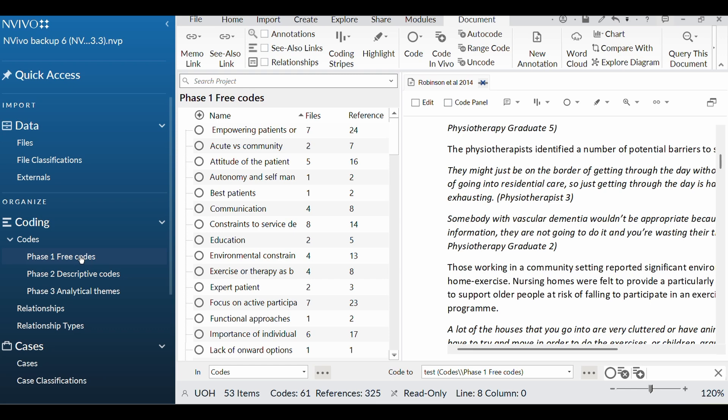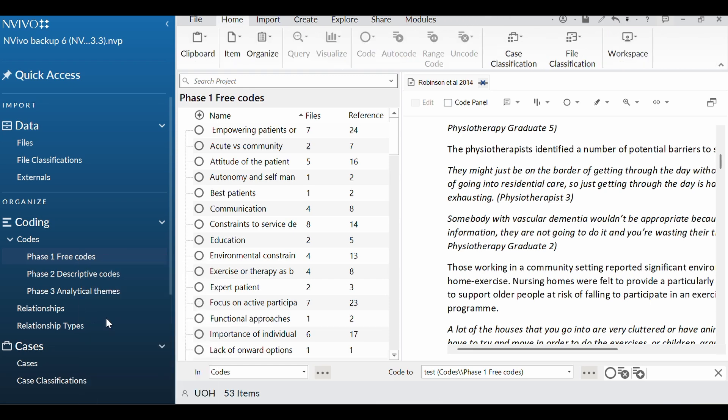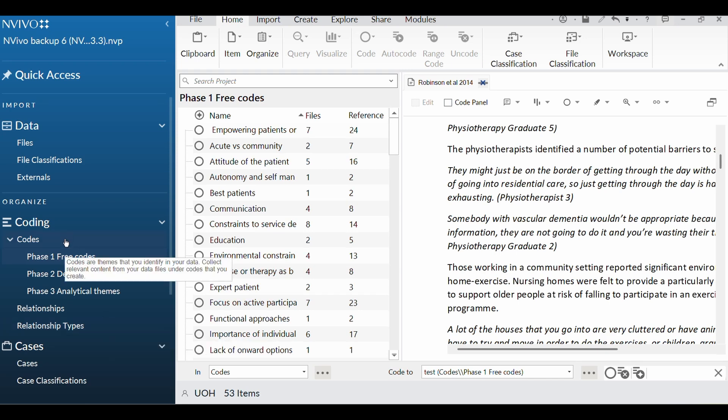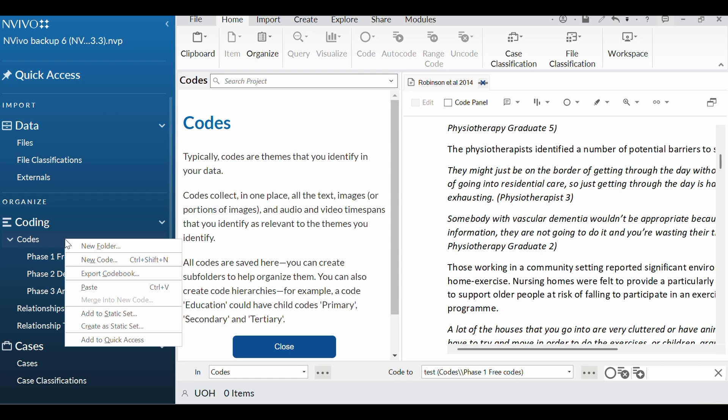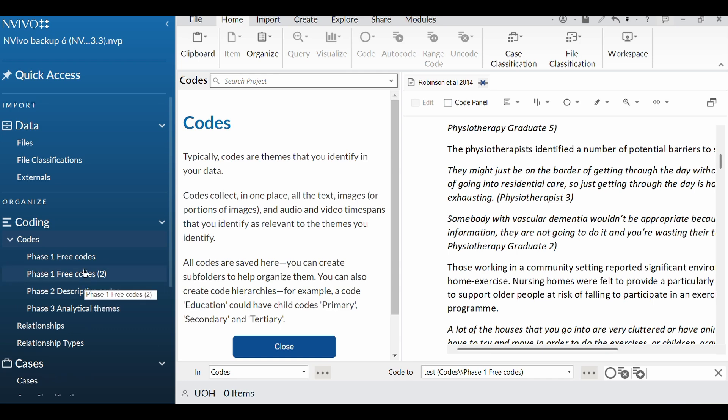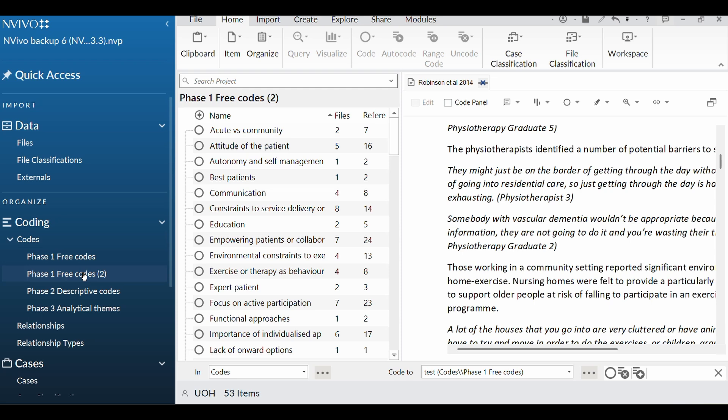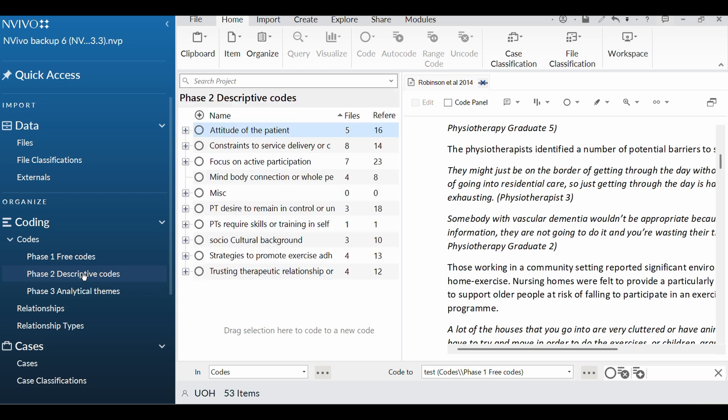I would then take my free codes folder, and I would right click, and I would copy that entire folder. And then I'd come back up to codes, and I would right click again, and I would go paste. And I'll have a think about it. And eventually it will come up with a new folder. So it's literally copied that. I would then rename that folder to descriptive codes, because then I can start moving things around. But I've got a nice, clear audit trail. I'm just going to get rid of that to keep it clean, because we're going to come now to descriptive codes.